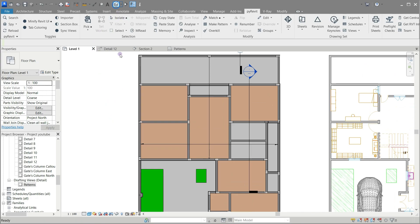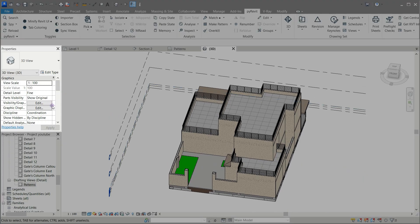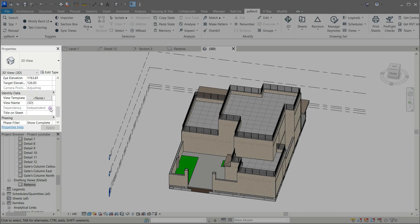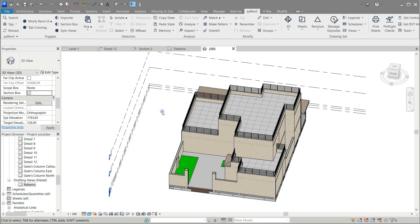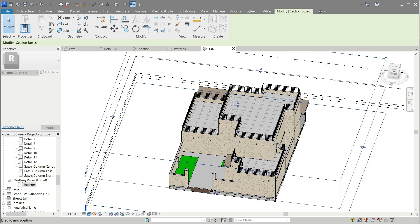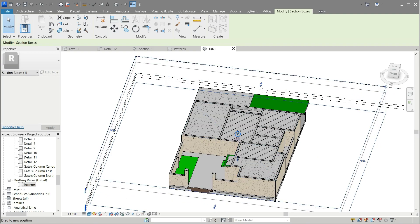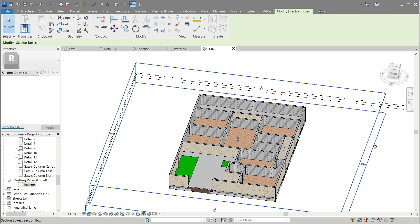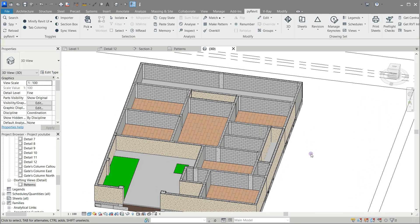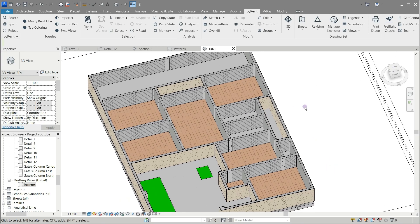Click the house icon to open the 3D view. In the properties area activate the section box. Select the box and drag it down till you see level 1's floor. Back to level 1.